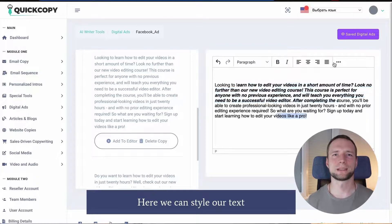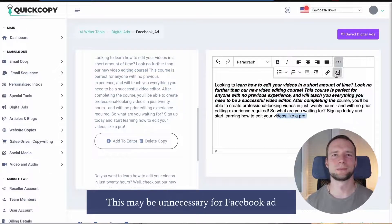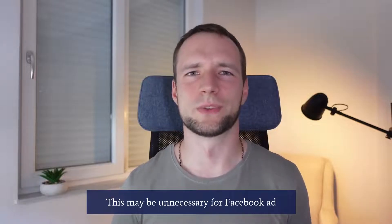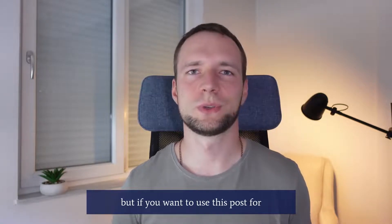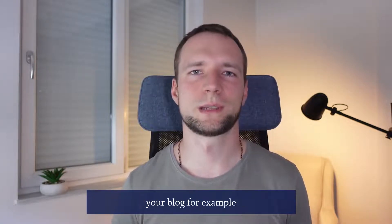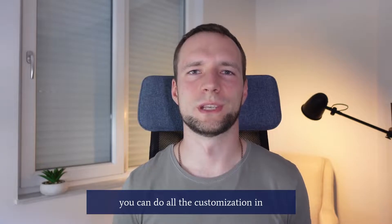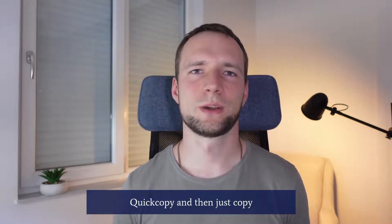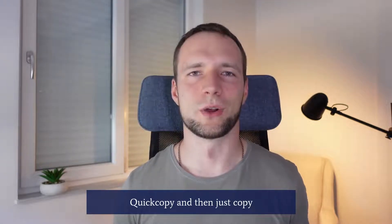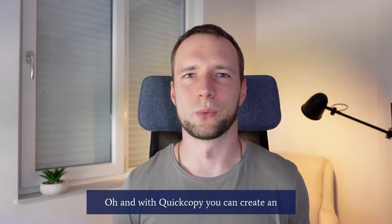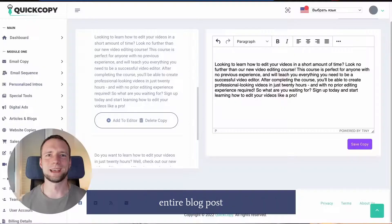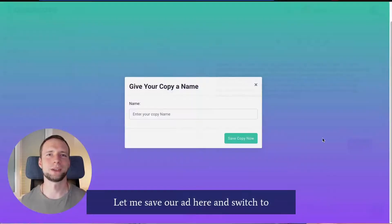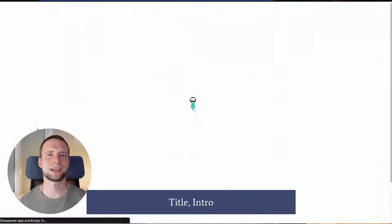Here we can style our text, add links or images. This may be unnecessary for Facebook ads but if you want to use this post for your blog for example you can do all the customizations in QuickCopy and then just copy paste to your blog. Oh and with QuickCopy you can create an entire blog post. Let me save our ad here and switch to articles and blog category.